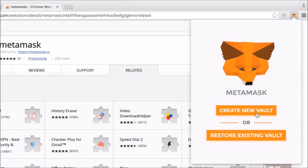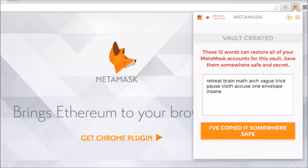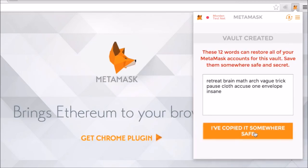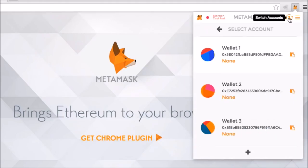After installing this, you put in your password and then you'll be given a 12-word phrase which you will definitely want to save in a safe place, because this is what you use to recover your account in the future. You can have multiple accounts and you can also import different wallets as long as you hold your private key on this wallet.